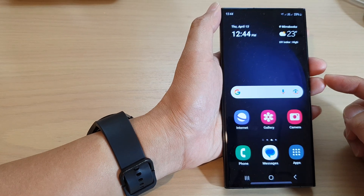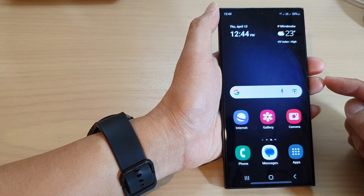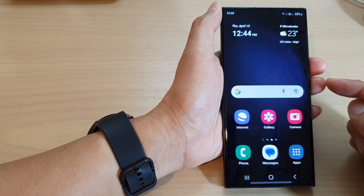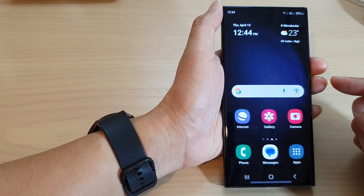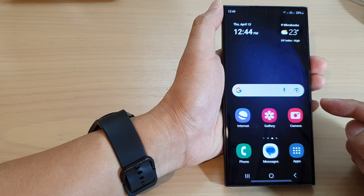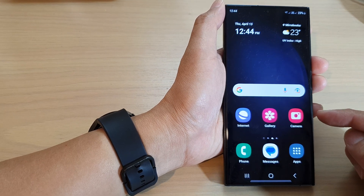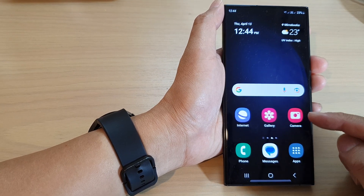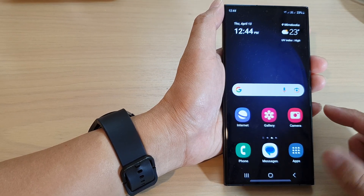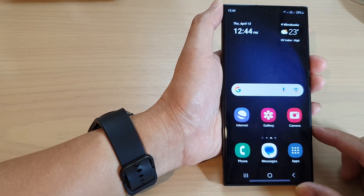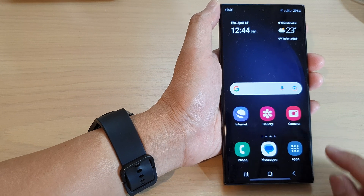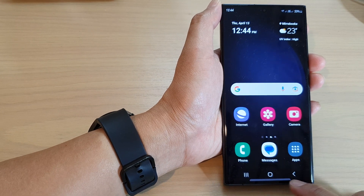Hey guys, in this video we're going to take a look at how you can change to a simple home screen layout with bigger on-screen items on the Samsung Galaxy S23 series.